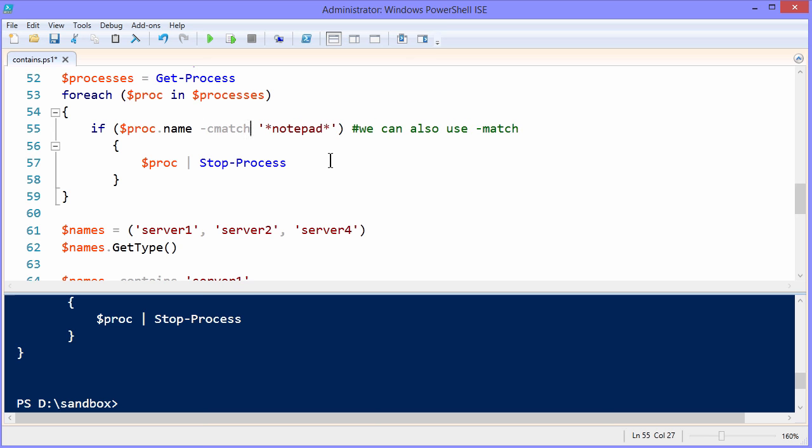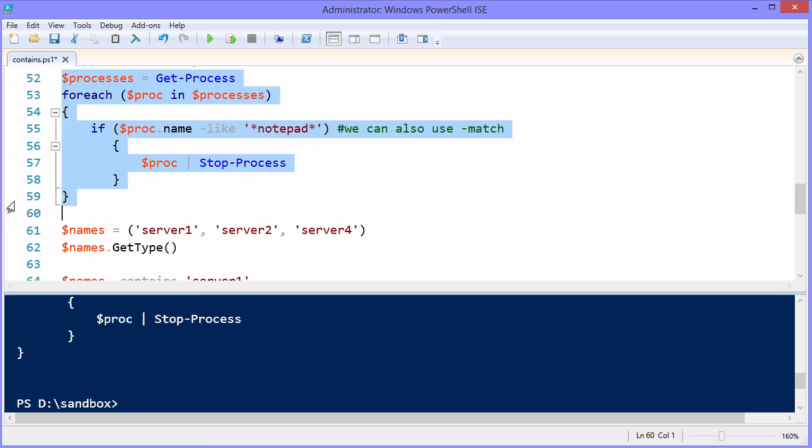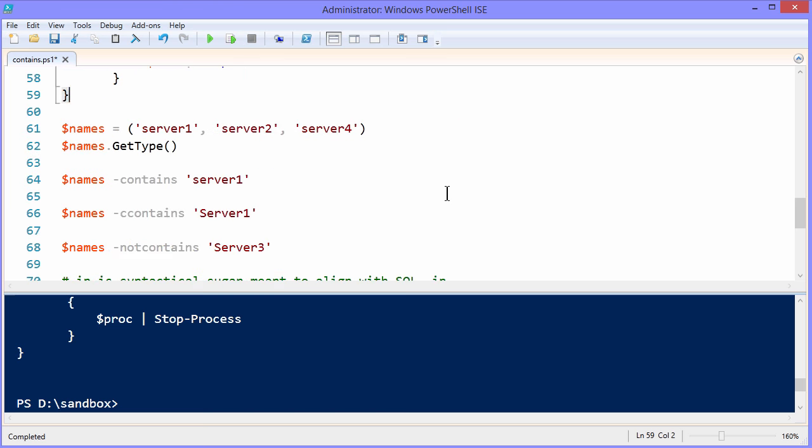Now again, I'm using tab complete there. We have case insensitivity by default. But if you do want to do a case sensitive match, you could do cmatch. Let's bring that back to like. And let's select the lines. And yep, I'm looking at my taskbar and notepad is definitely gone.